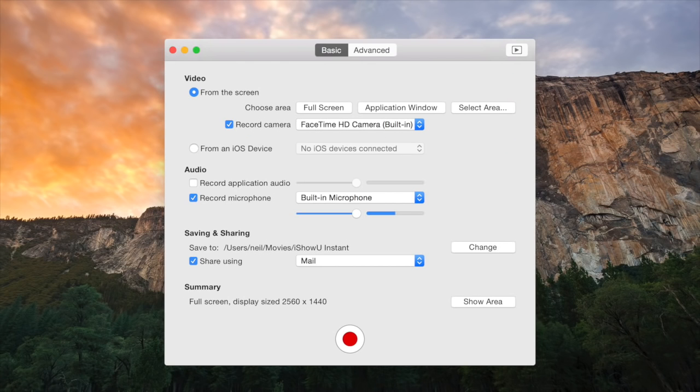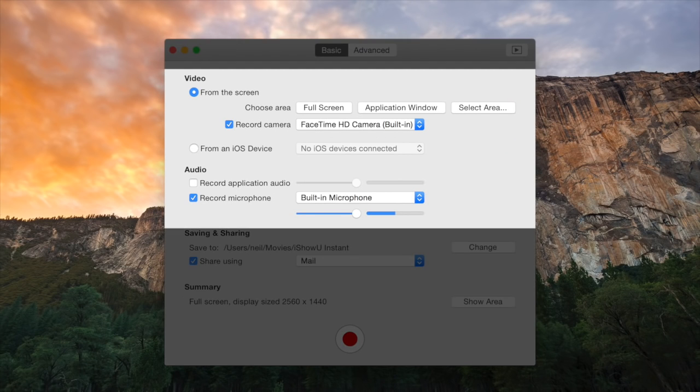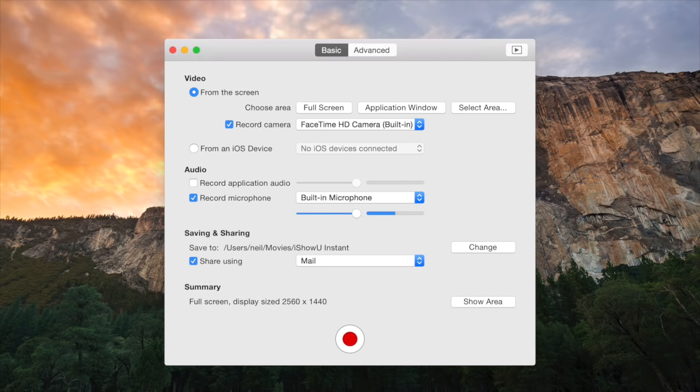Basic mode contains just the controls that you need to do day-to-day recordings. It's simple and to the point.